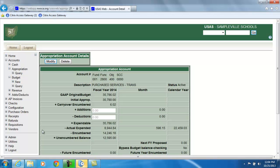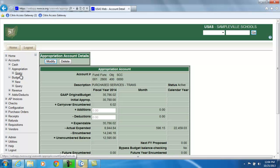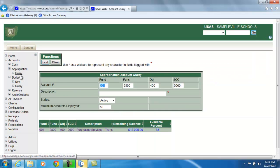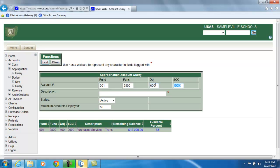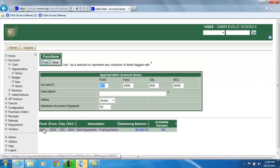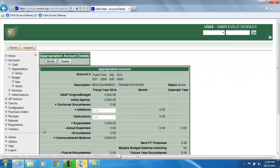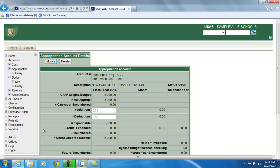The appropriation account we want to move the money into, go back to the query, is an 001 2800 600. And when I look up that figure, the expendable figure right now is $5,000. And no additions or deductions have been made so far to this appropriation account. And what I would like to do is move the money from the 400 object code into the 600 object code.